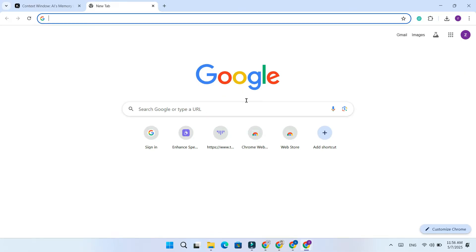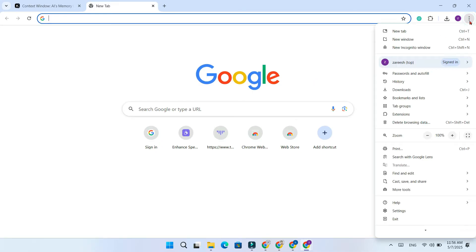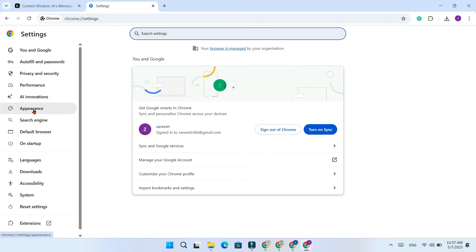First, open your Chrome browser. Next, click on the three dots in the top right corner and go to Settings. In the left hand menu, you will see an option called AI Innovations. Click on it.